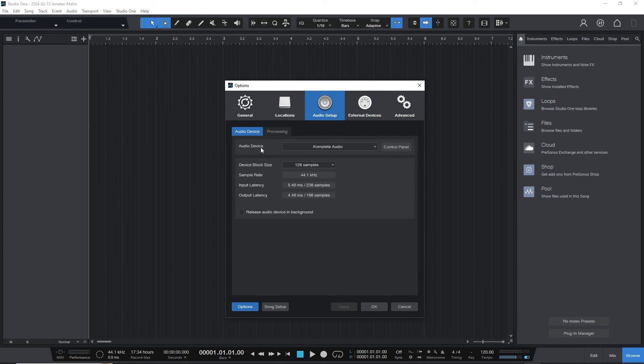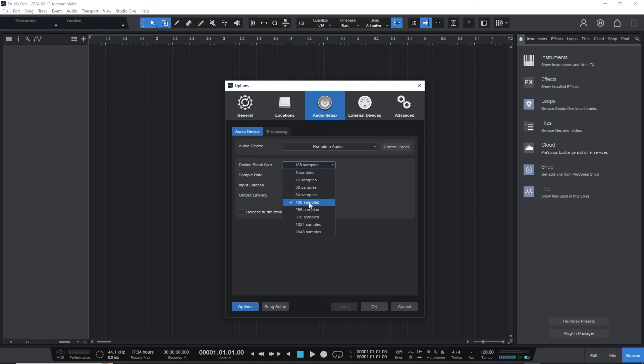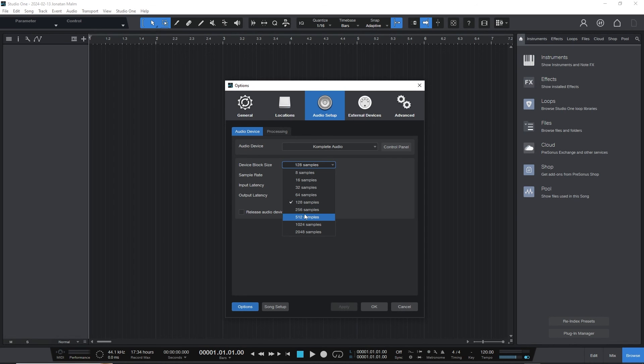Have your audio interface selected. What is essential here is that your device block size is somewhere between 128 and 512 samples—128, 256, or 512. Sample rate should be 44 or 48 kHz.